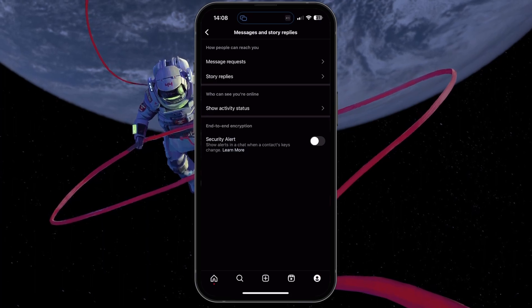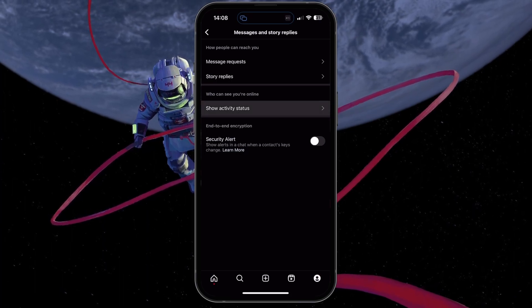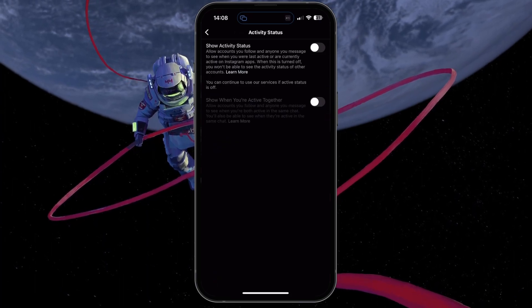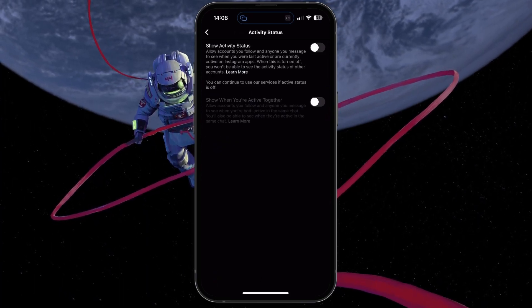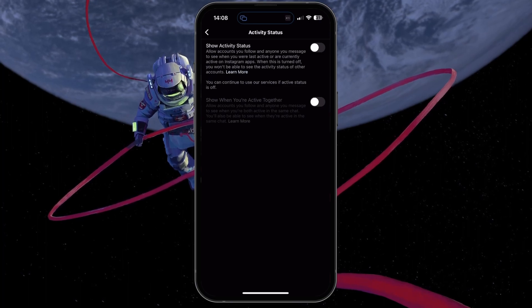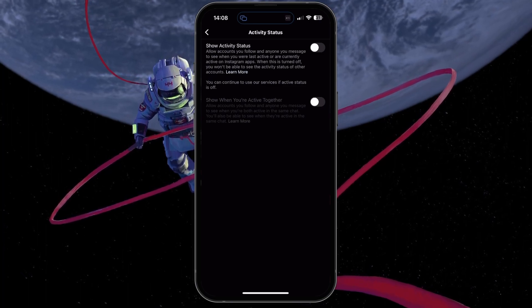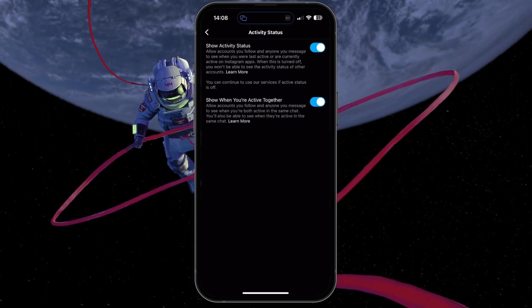Lastly, tap on Show activity status. This will allow you to disable the Show activity status option.